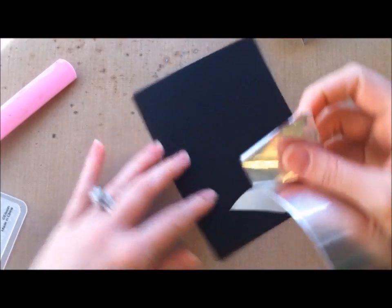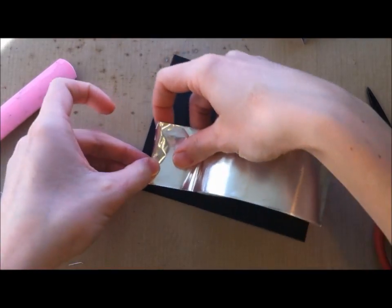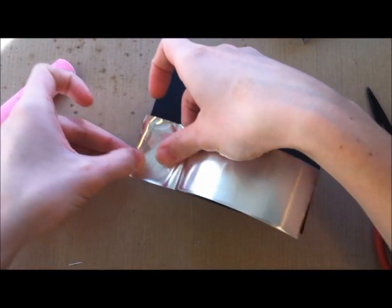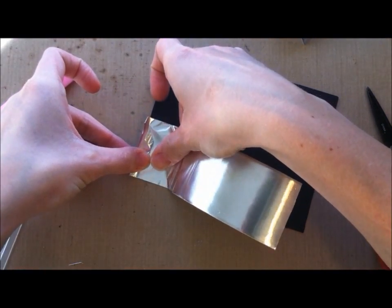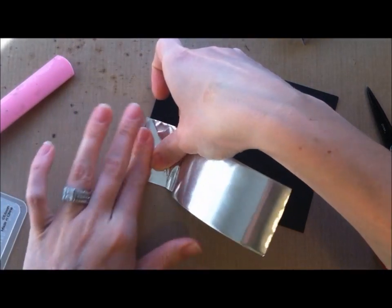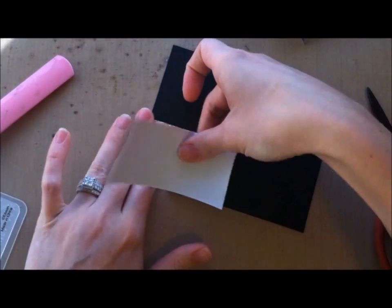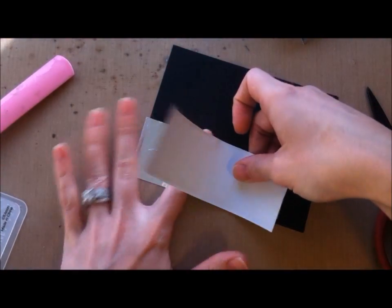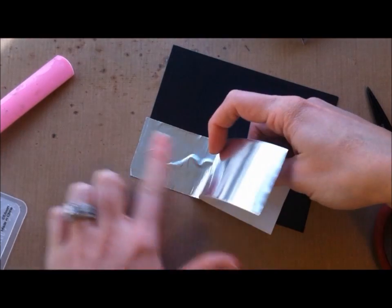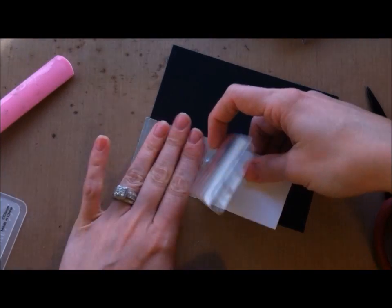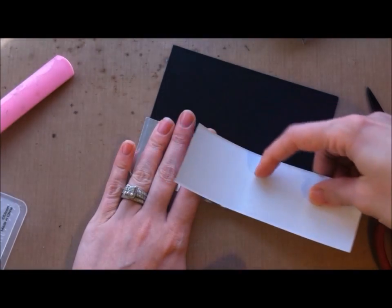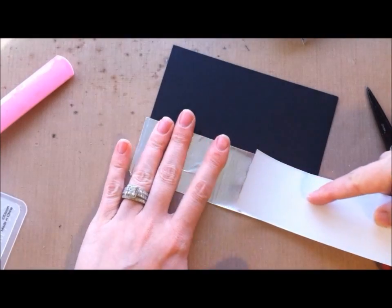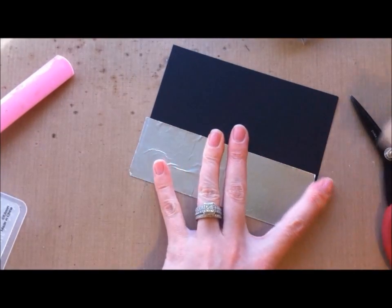Now this is extremely sticky, so you want to try and make sure you get it in the right place the first time because there is no lifting this off without destroying it. So I just, it's okay if there's some wrinkles because I'm going to flatten it all out after, but I pretty much just go like this and put it onto my cardstock.